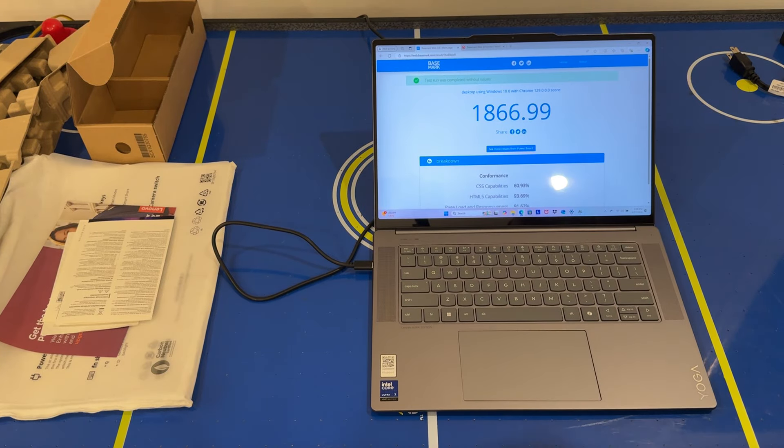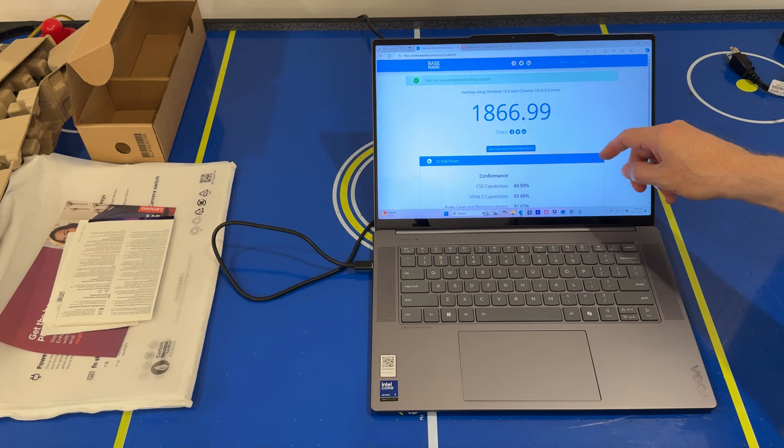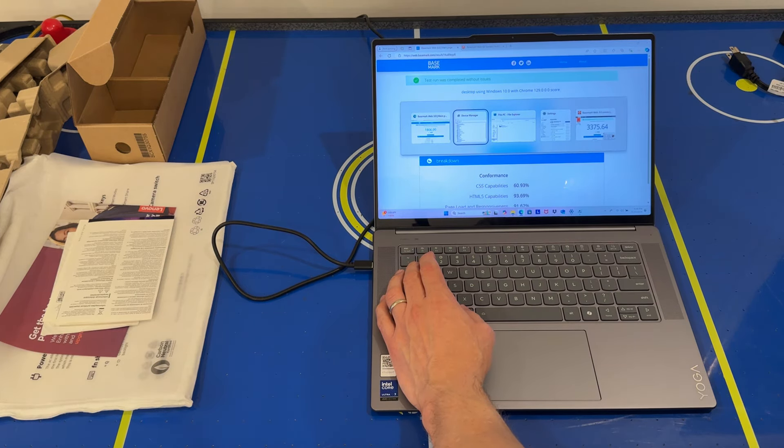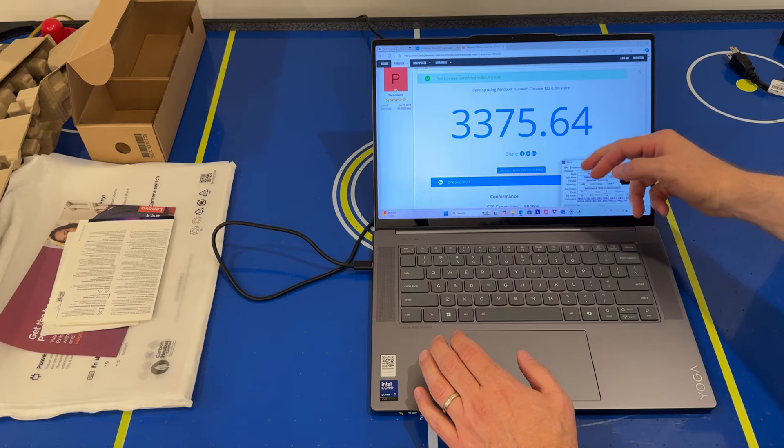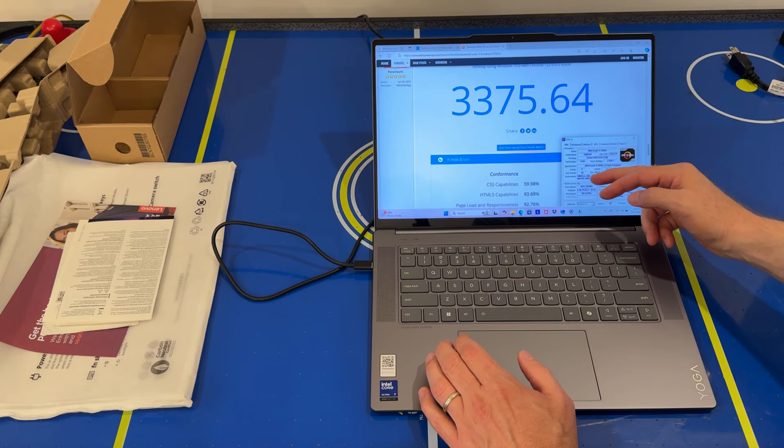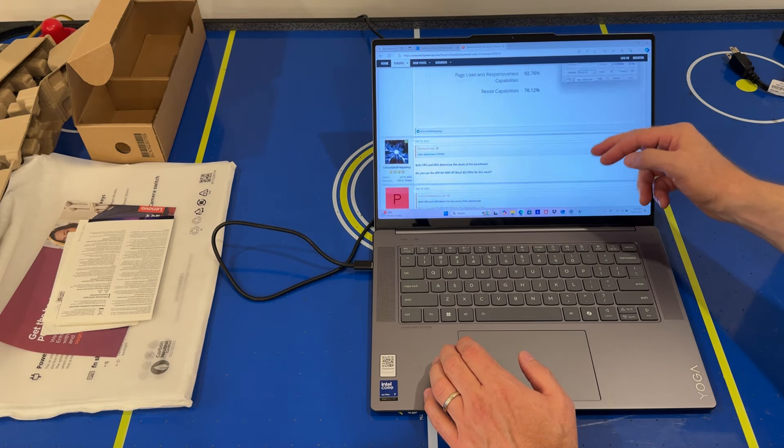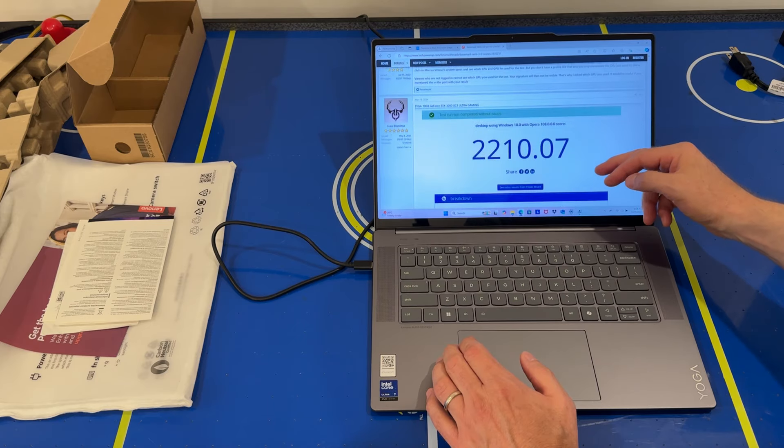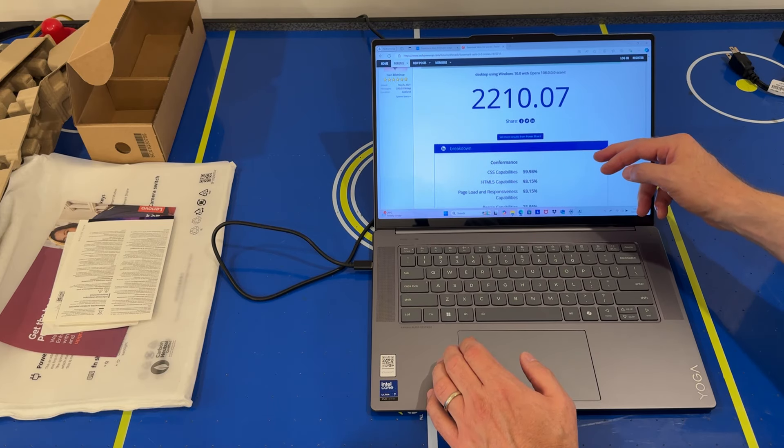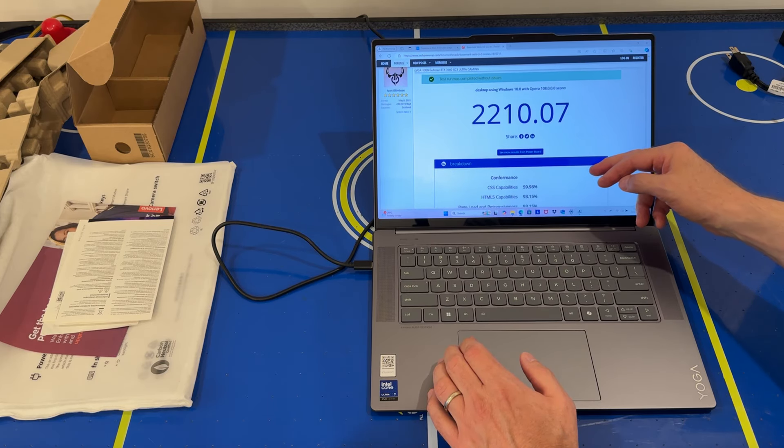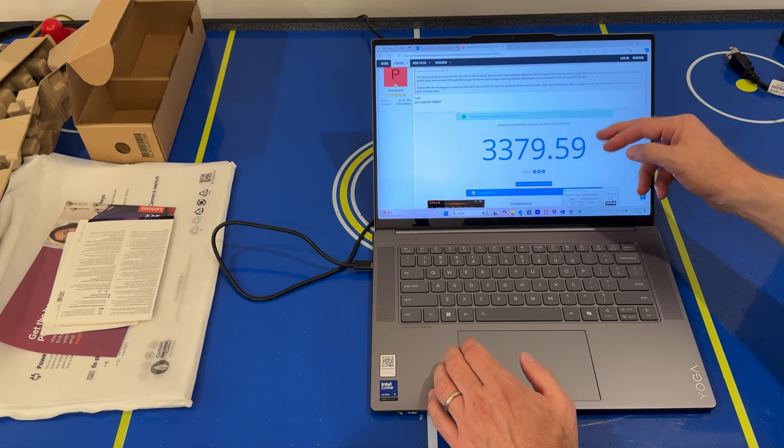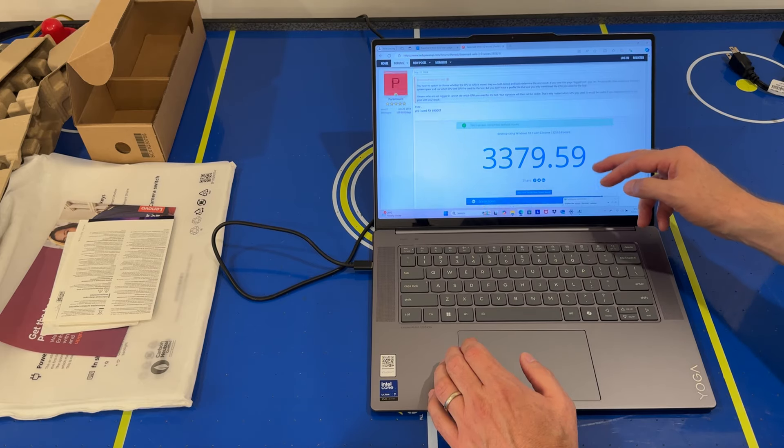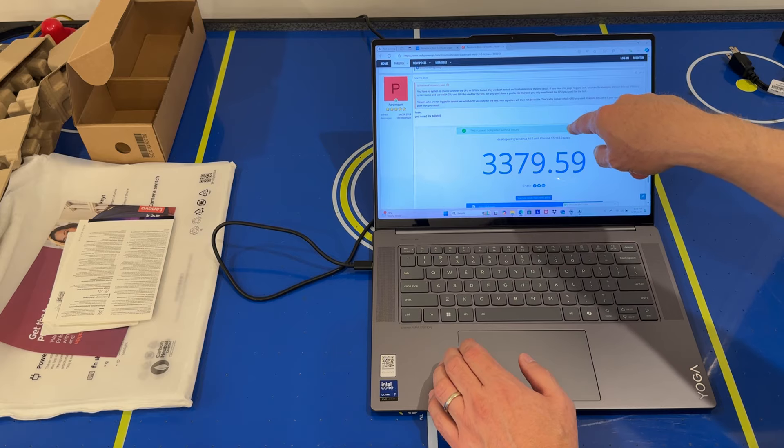The test is finished. We got 1867 on Basemark 3.0. Is that good? I see other numbers here - this is a Ryzen 9 7900, 2200. That's desktop running Opera, though with Chrome. We're using Microsoft Edge here. Anyway, let's look at the device manager and see what we got.